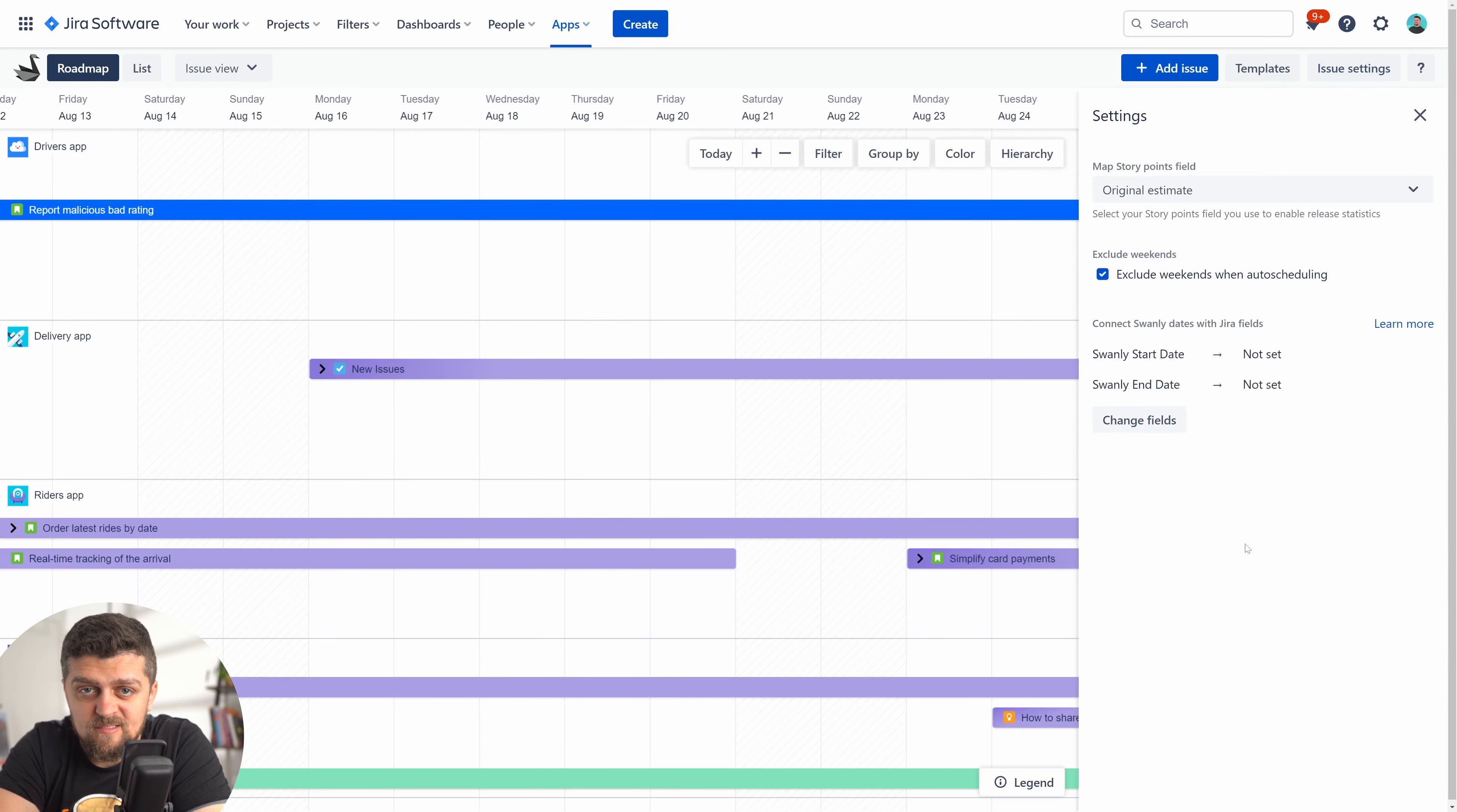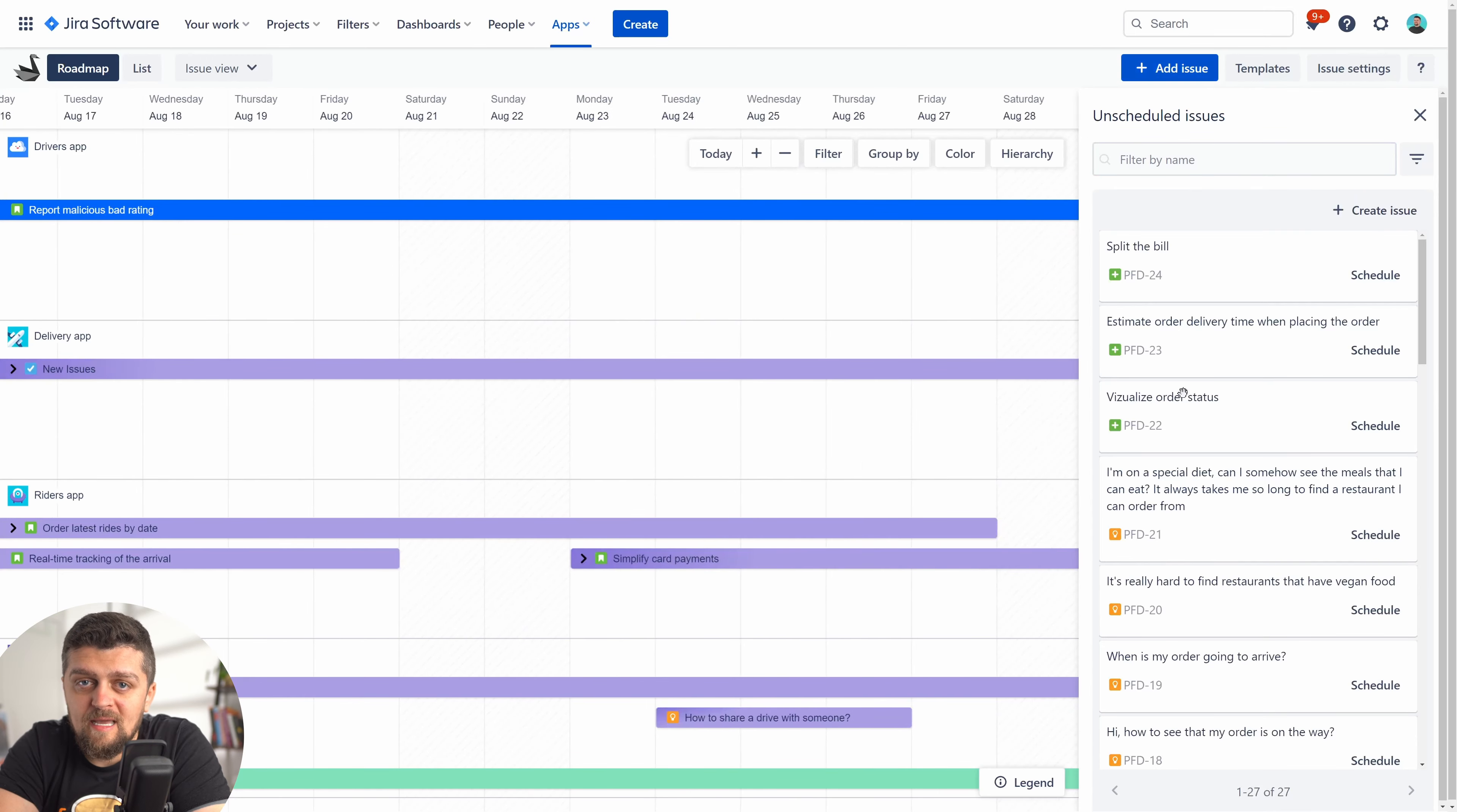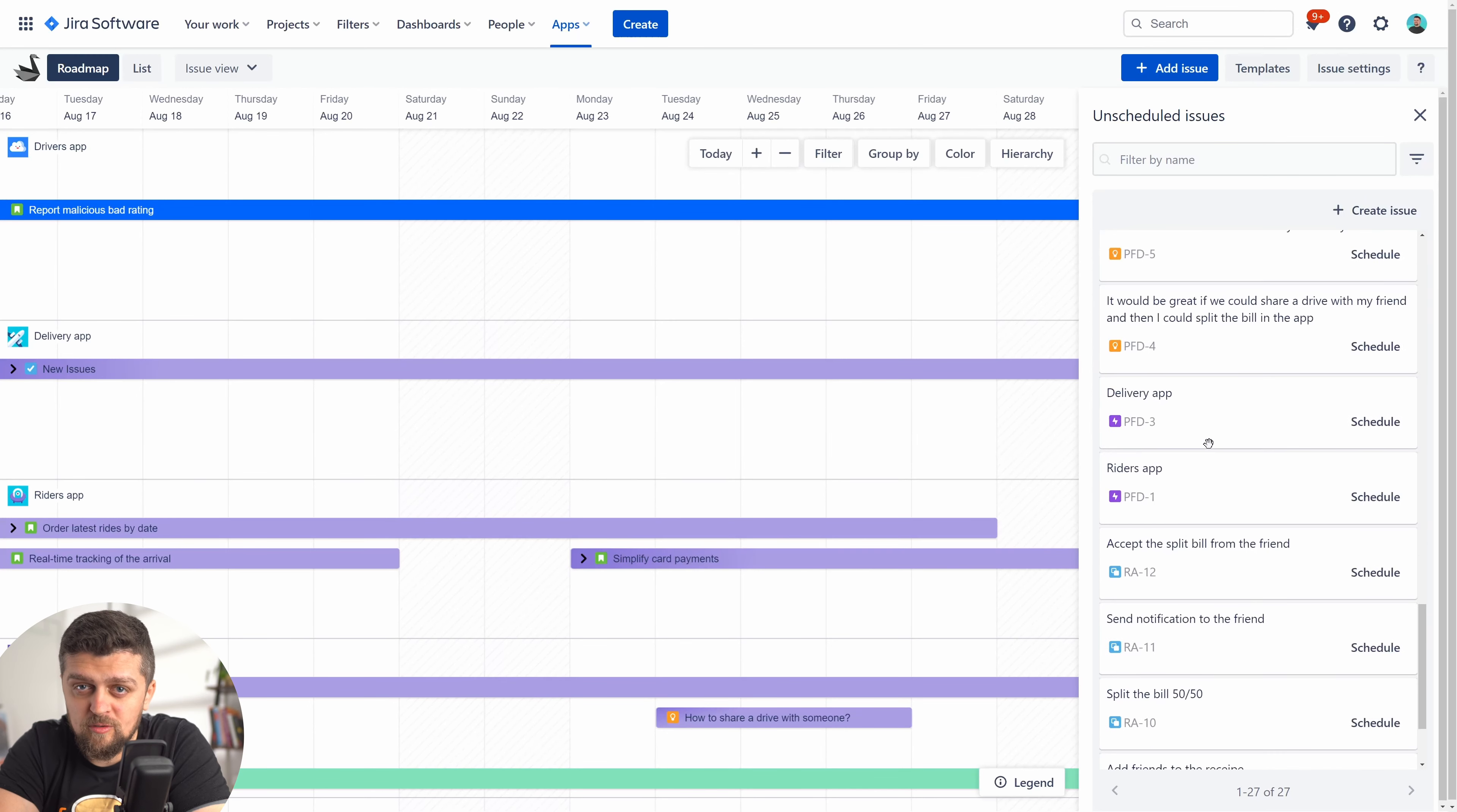If you have issues you've not scheduled yet but want to display on the roadmap, click the blue add issue button. You'll have available all items without dates from across all of the projects you imported earlier.